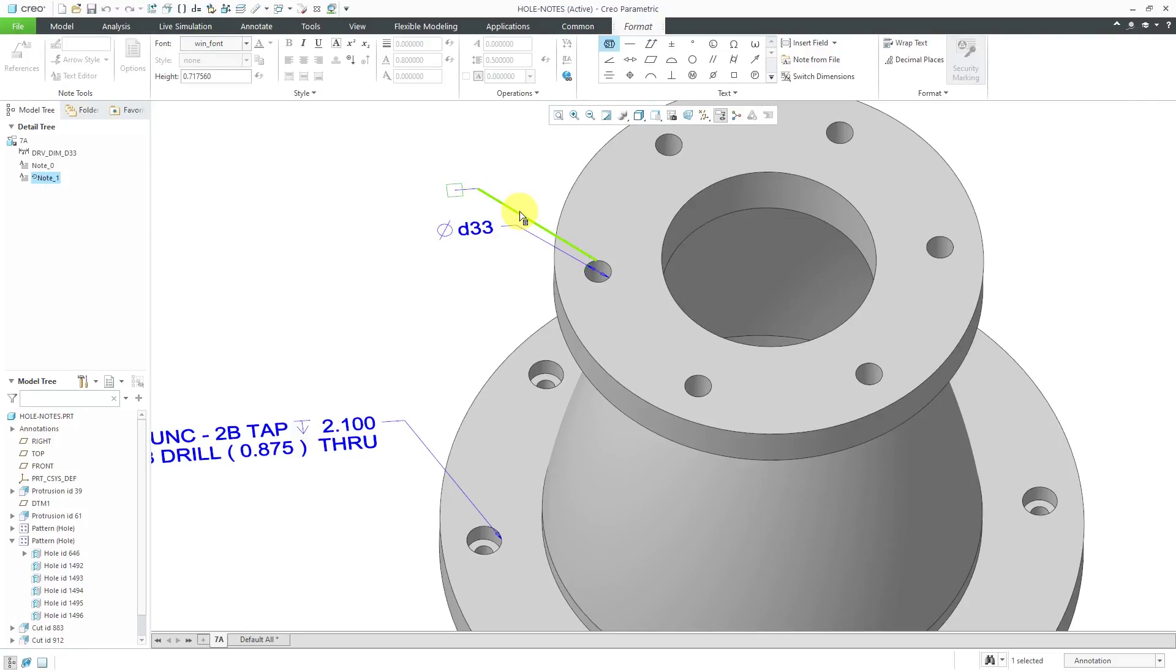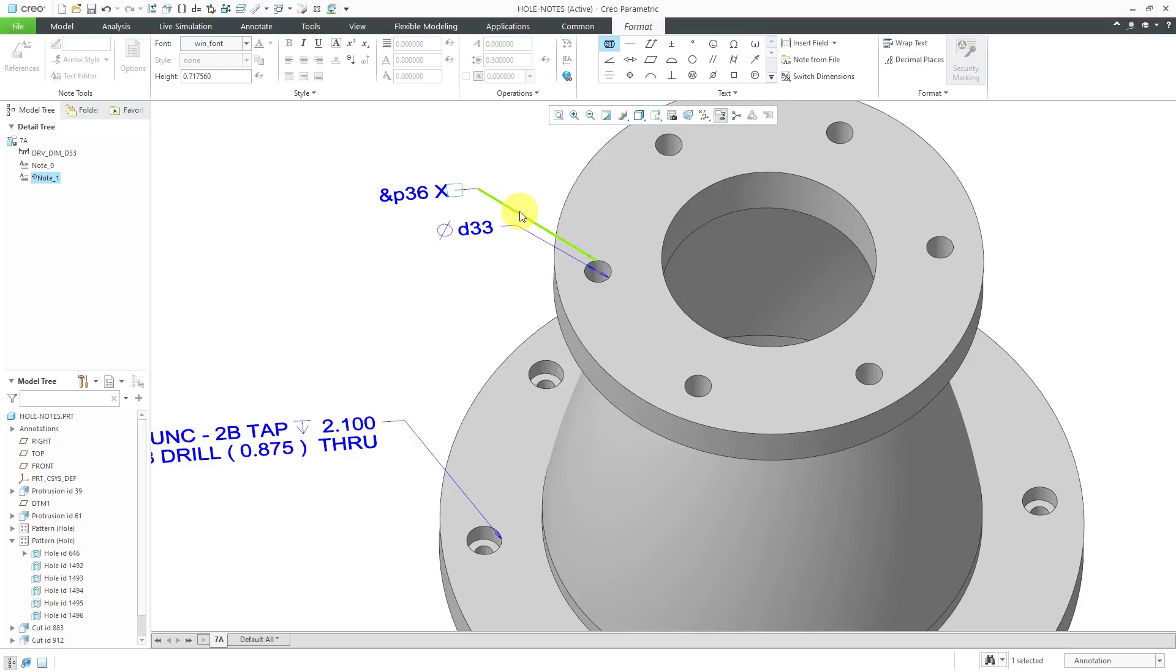Let's type in the ampersand and that was P36 and again I'm going to put a space in here so that I don't confuse Creo Parametric and I'll get rid of it in a moment and then ampersand D33.